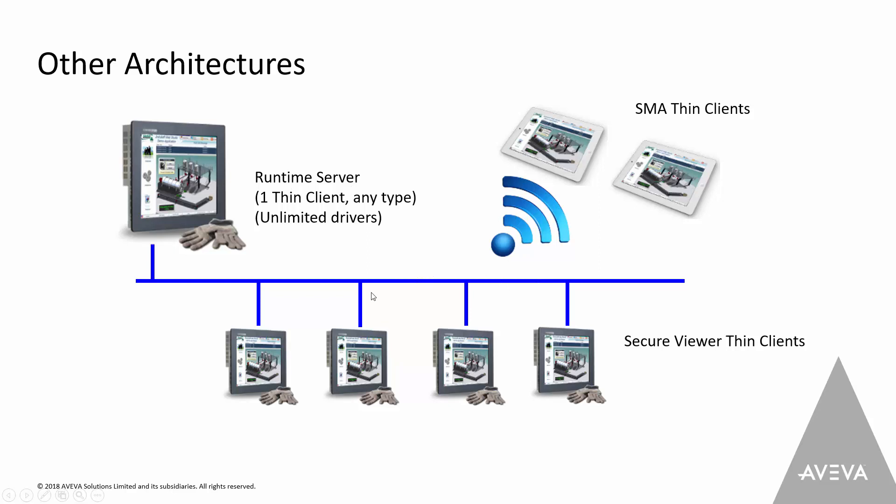Just some quick things about licensing. With the runtime as of version 8.1, you now get one thin client of any type. And you can add more of those single at a time. So if you need one, two, three, four, five, six, ten, or up to 1,000 of those, you can add those in quantities of one up to 1,000. So depending on how many licenses you have, that's the number of total thin clients of any type that you can support, mix or match.